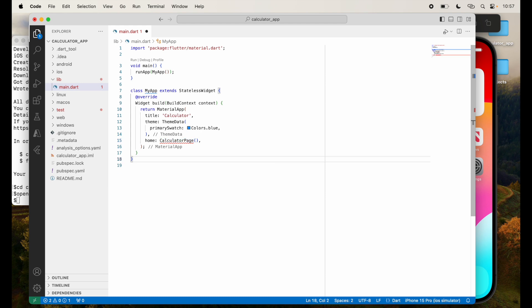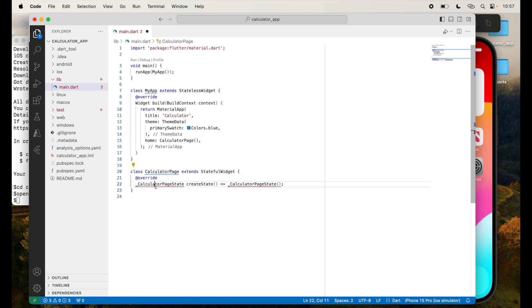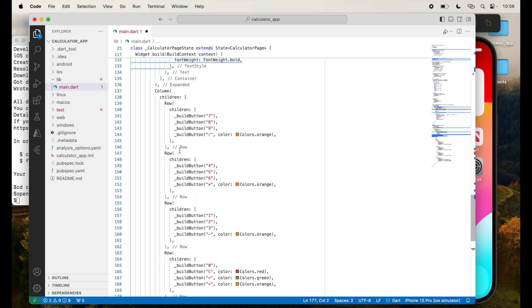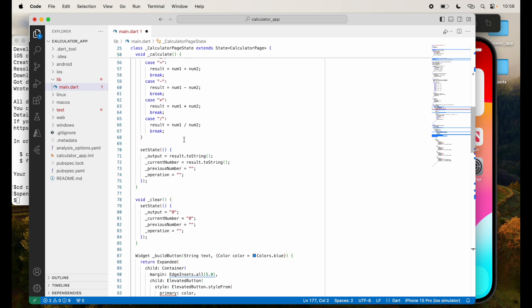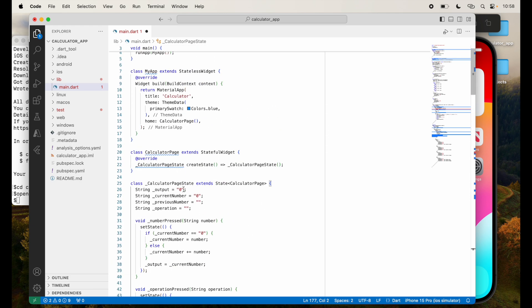Let's go ahead and create that calculator page, stateful widget and override with this particular state. Right here, I'm going to put this code here for the entire calculator and then go through it step by step.